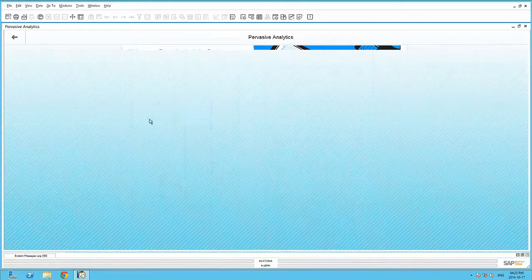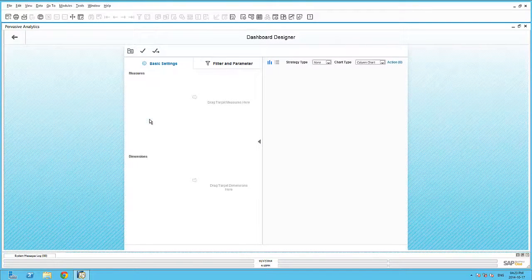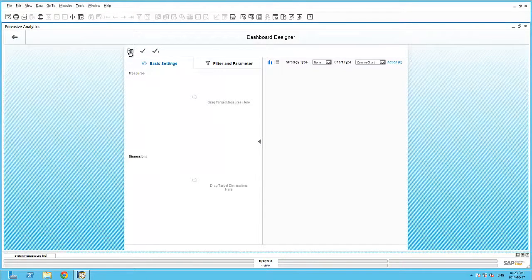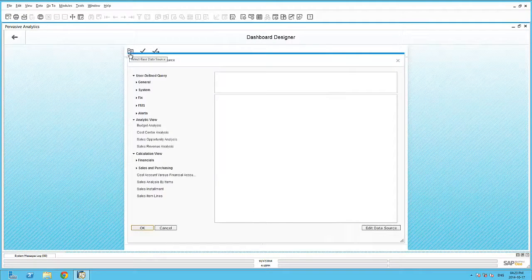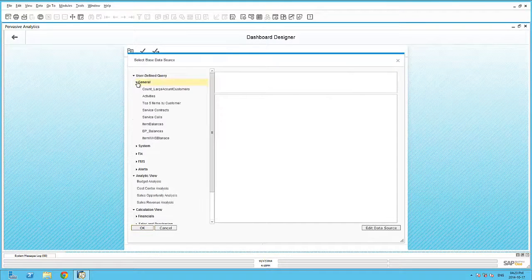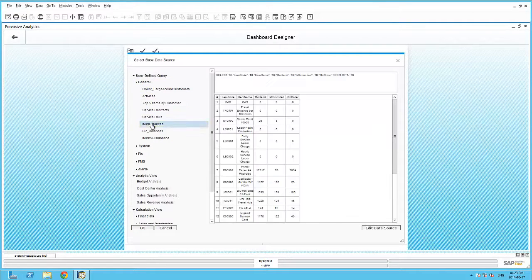Selecting the new dashboard option, I can select this saved query as the base data source of my dashboard. Happy with the output of my query, I can continue to the next step of creating the dashboard.